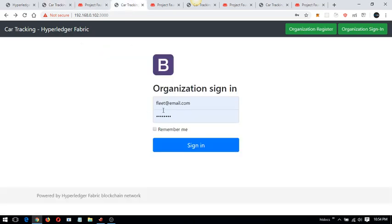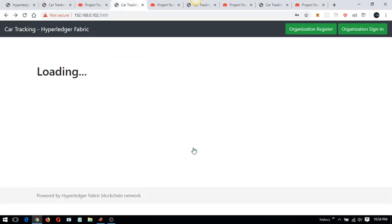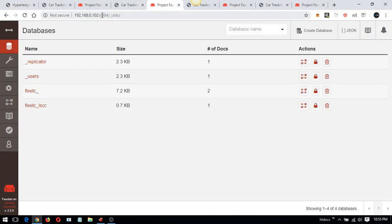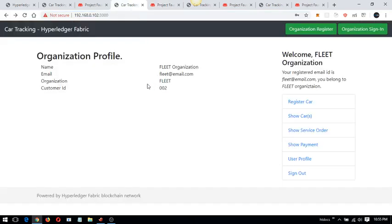Now if I log in as the fleet organization, the fleet organization can register a car and request services. I will demonstrate how this organization's data is saved in a separate CouchDB which is not accessible by any other organization. This is the port where CouchDB is running exclusively for the fleet organization.